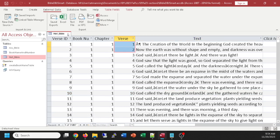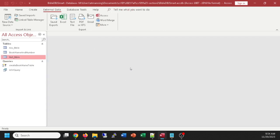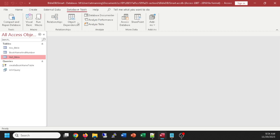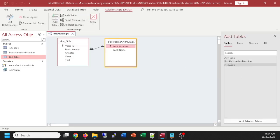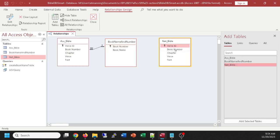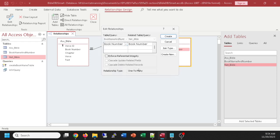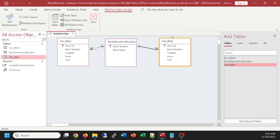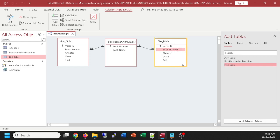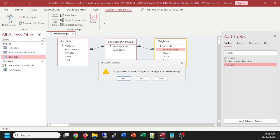Now we need to establish that relationship — the book number is referring to the number in the Book Name and Number table. Go to Database Tools, Relationships, add the netbible table, and tell it book number here is referring to book number here. Enforce referential integrity just like we did for the other. Now it knows book number here is related to the book number in the Book Name and Number table. Close, saving my relationships.